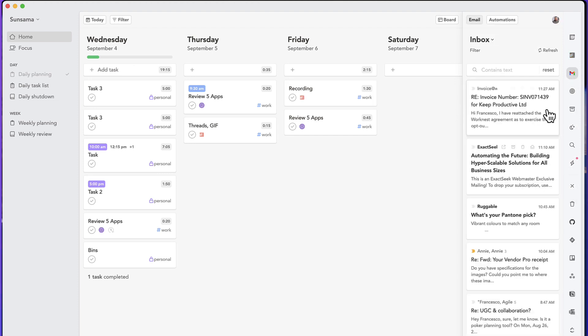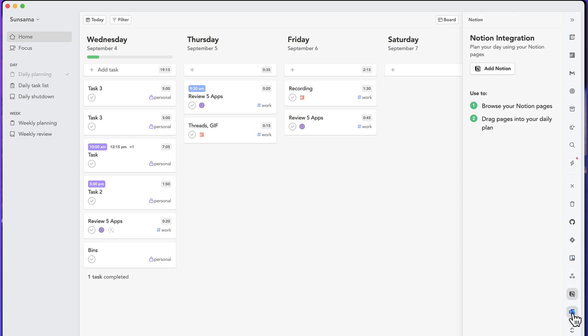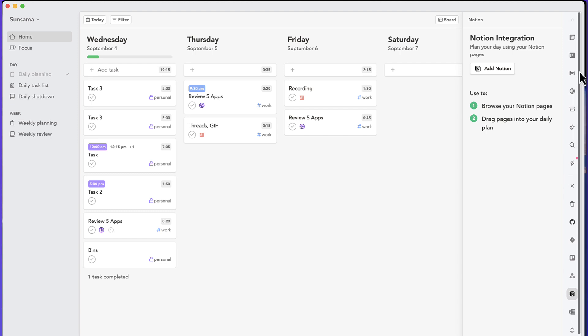or maybe even other things like GitHub, or Jira, or Trello, or Asana, or Notion, and many more? Why would I do that?